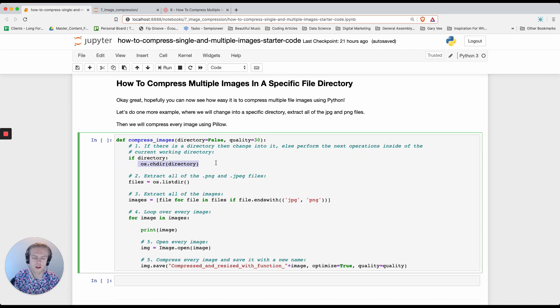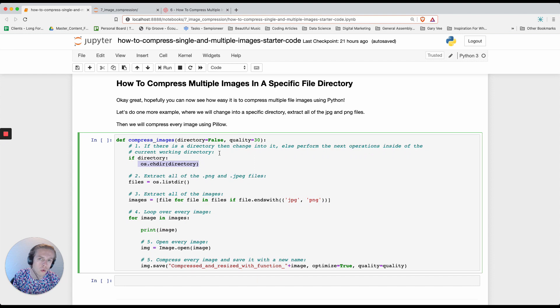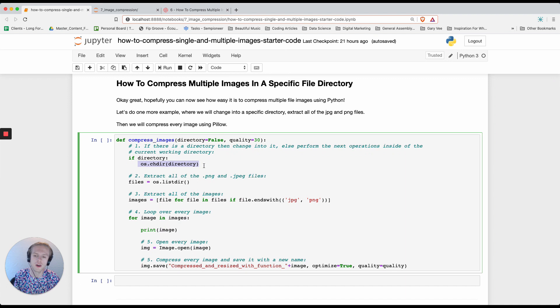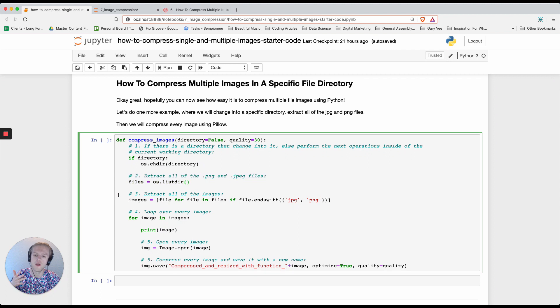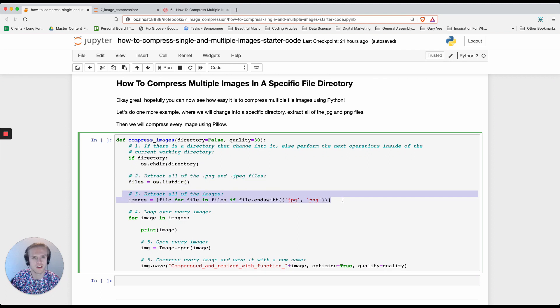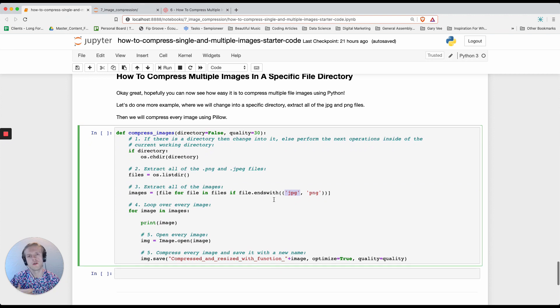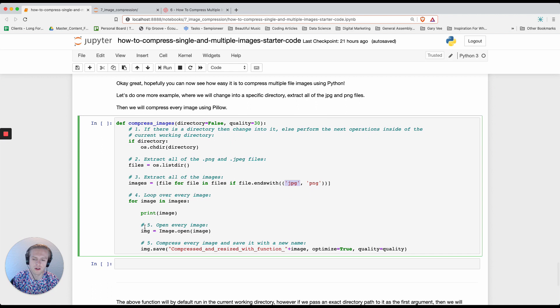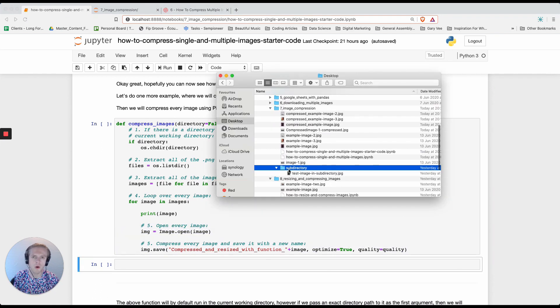The first thing that we're going to say is we're going to set the directory equal to false by default and the quality we're going to set to 30 by default. Now if there is a directory, we're going to move into that directory using os.changedir. However, if we don't specify a directory when we initialize and call the function, then we're just going to perform that operation in our current working directory. The next thing that we're going to do is exactly what we just did, where we're going to list out all of the individual files and then we're going to find any images inside of those files that end in either jpeg or png. We're then going to finally loop over all of the images, open the images, save the images with compression.